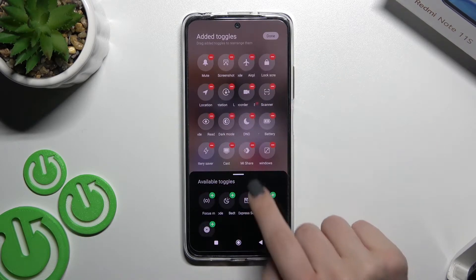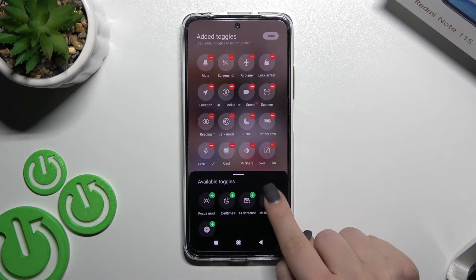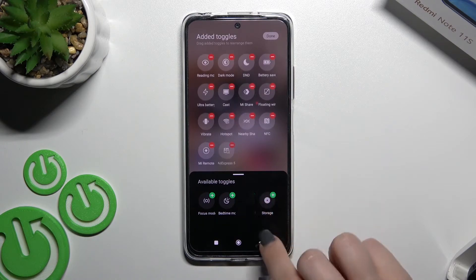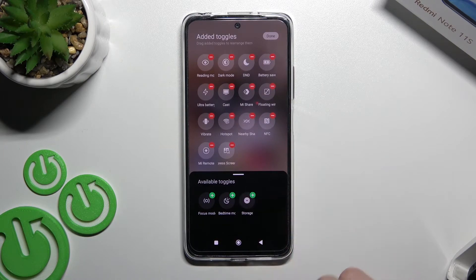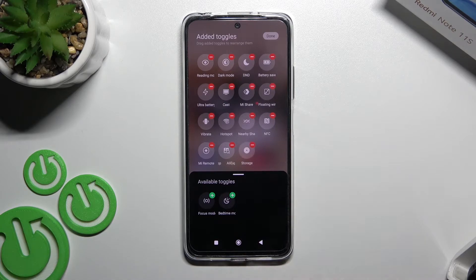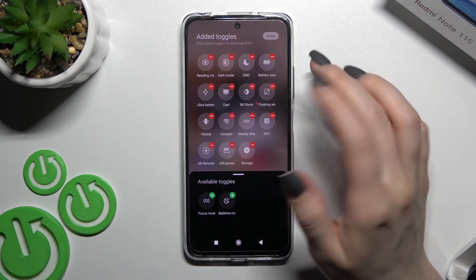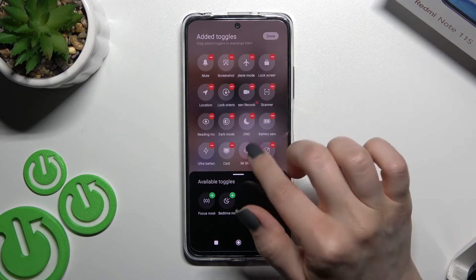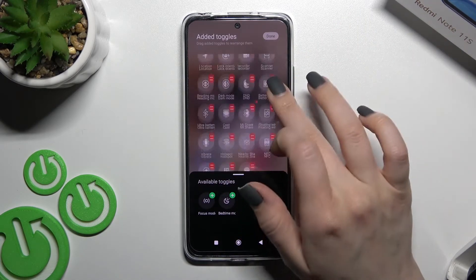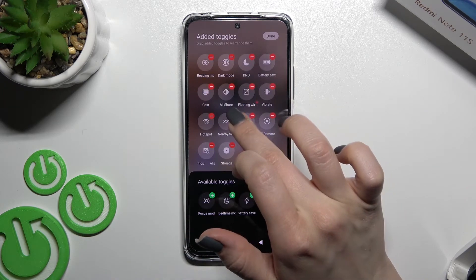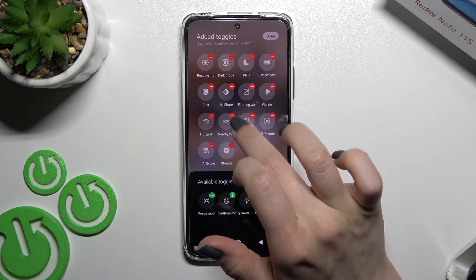To add icons, click the plus icon on the right upper corner of each icon. To remove icons from the notification panel, click the minus icon on the right upper corner of each icon.